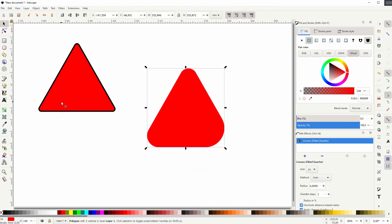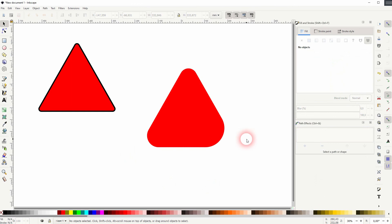And this is how you can create triangles with rounded corners in Inkscape. Thank you for watching, and I'll see you next time.